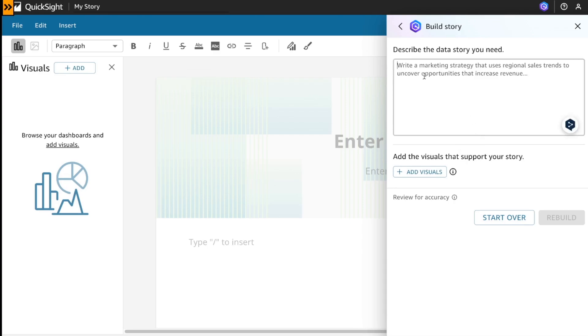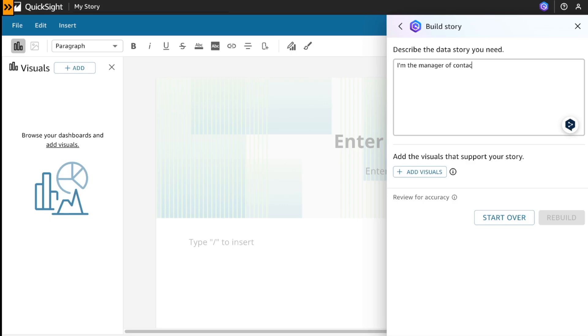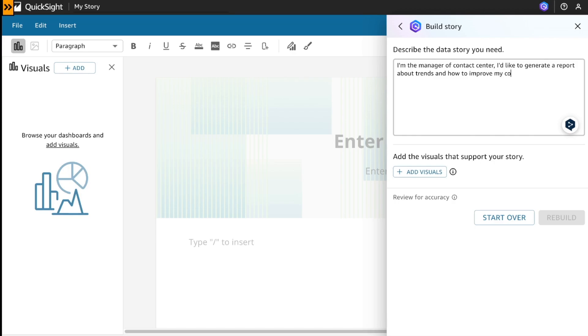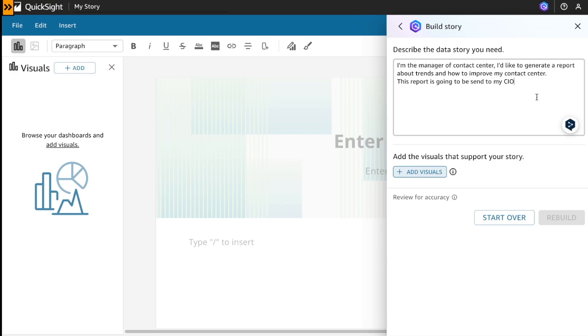Let's make an example. Let's say I'm the manager of a contact center. I would like to generate a report about trends and how to improve my contact center. This report is going to be sent to my CIO. Okay, this is the content.